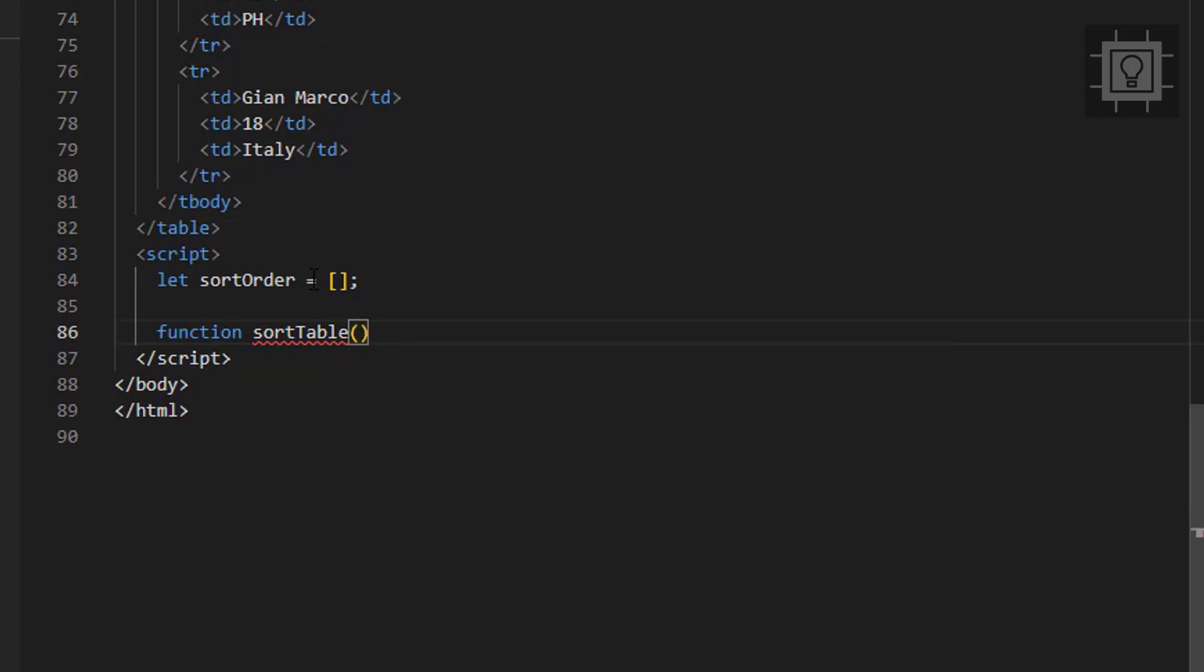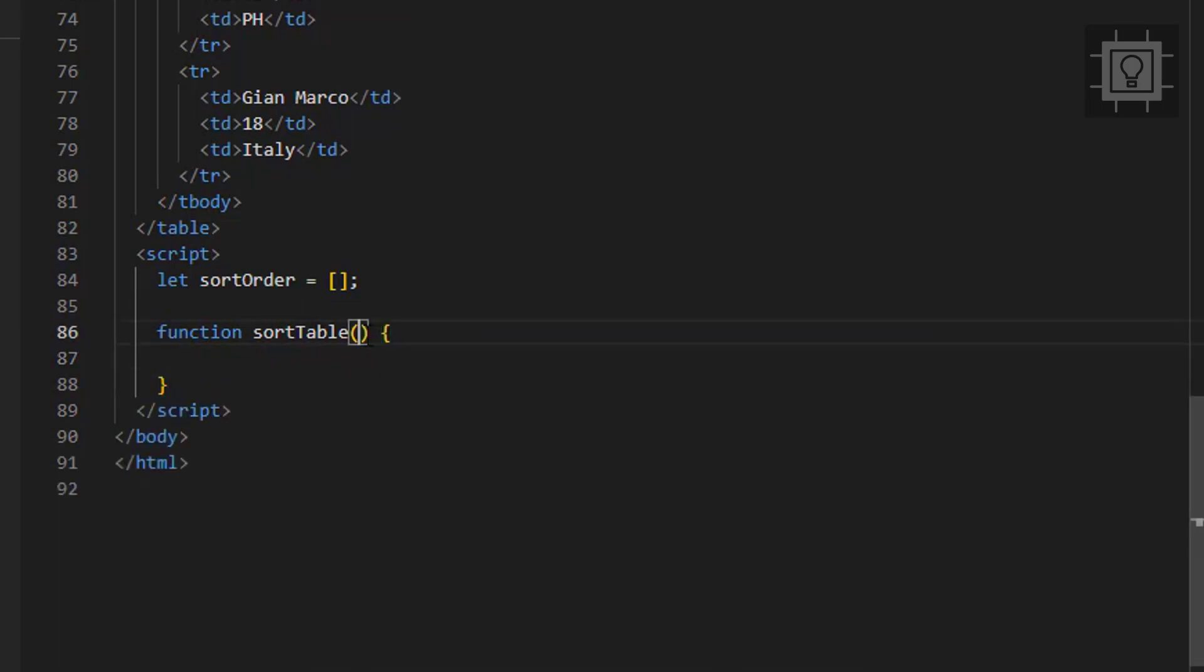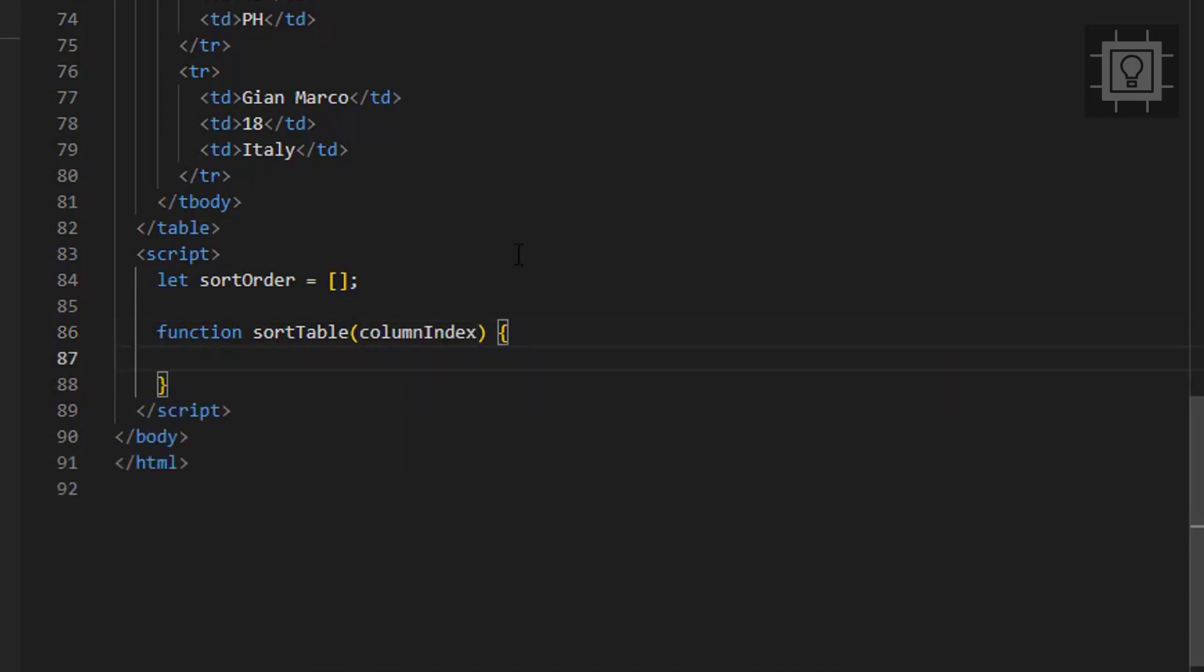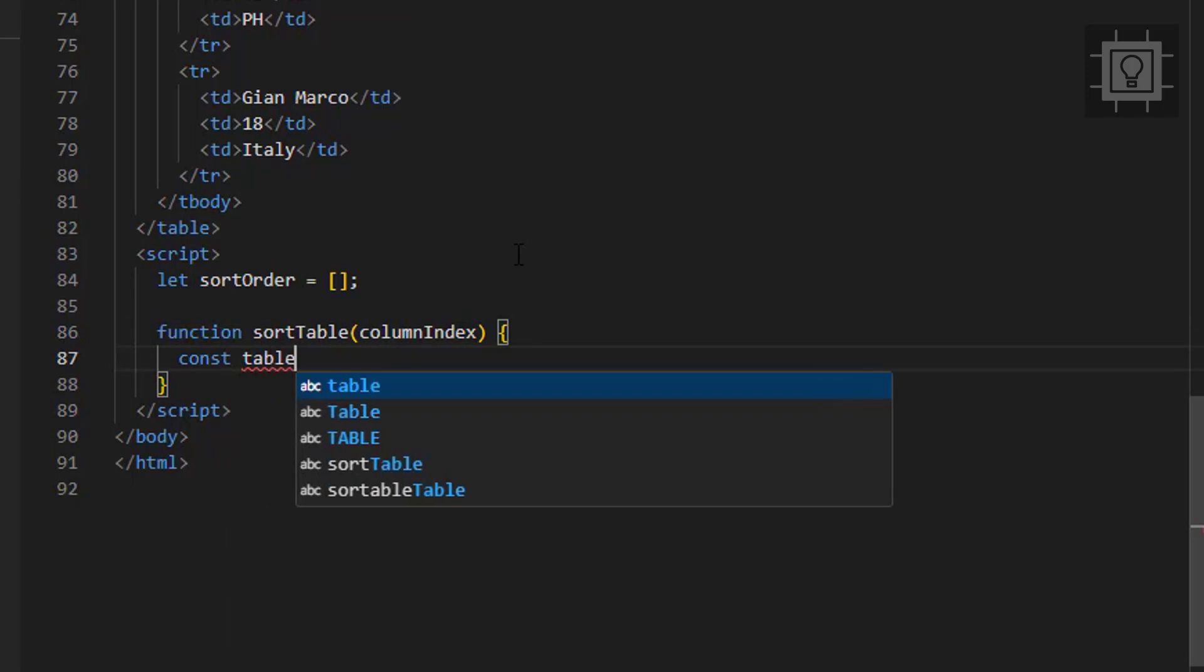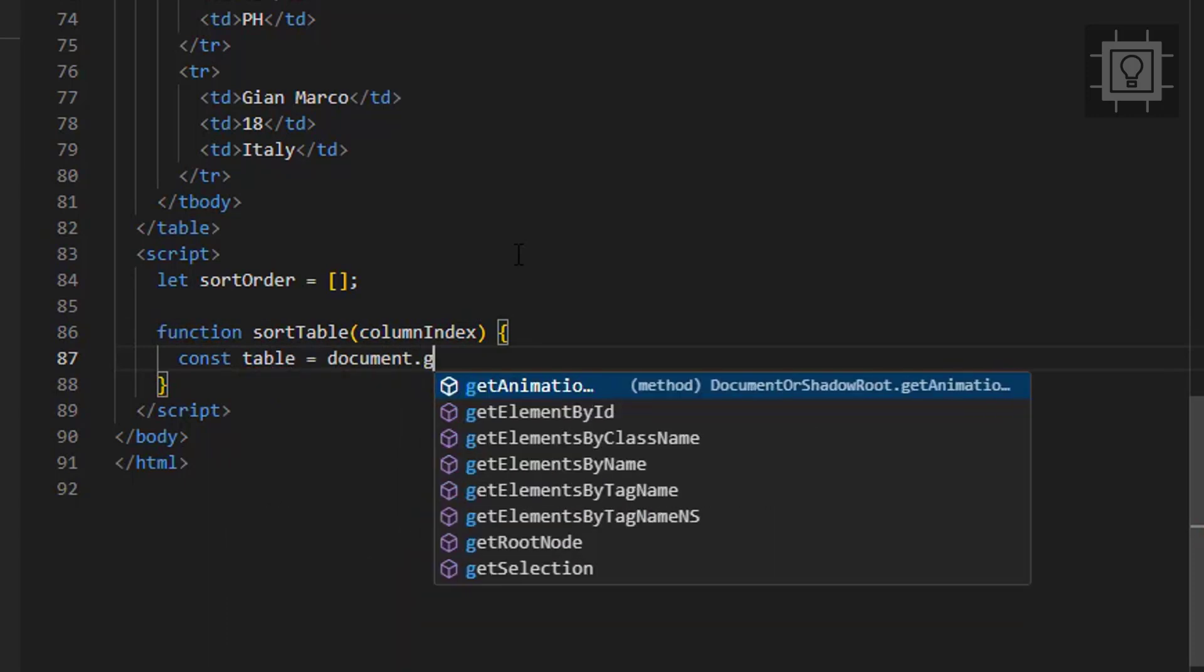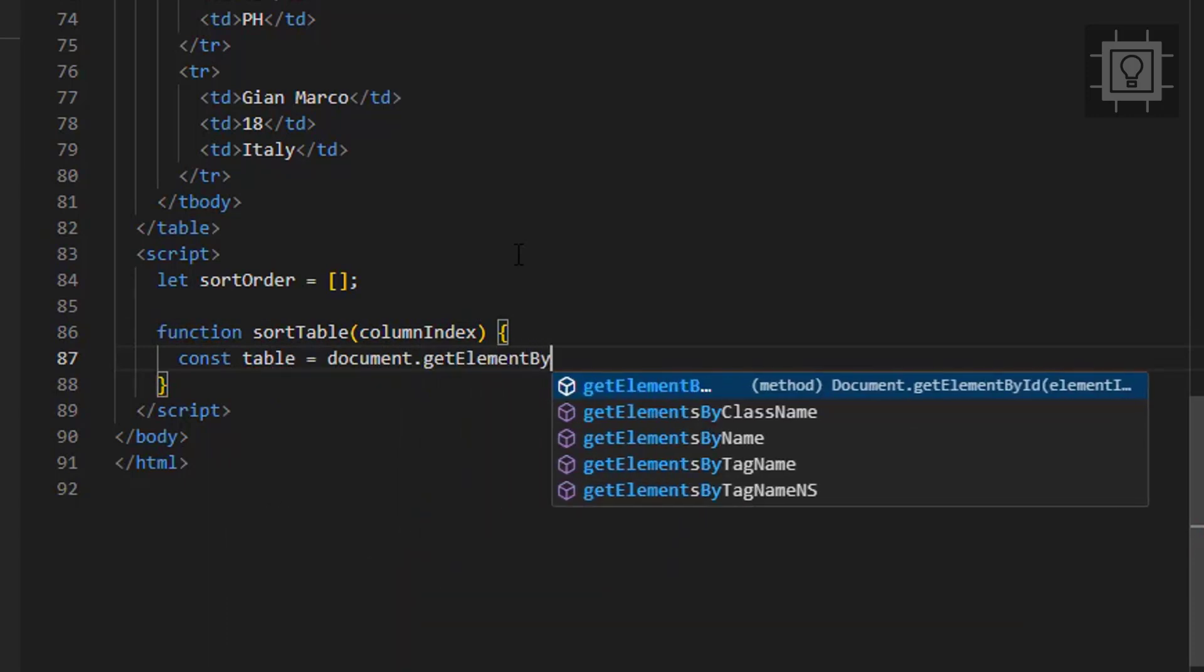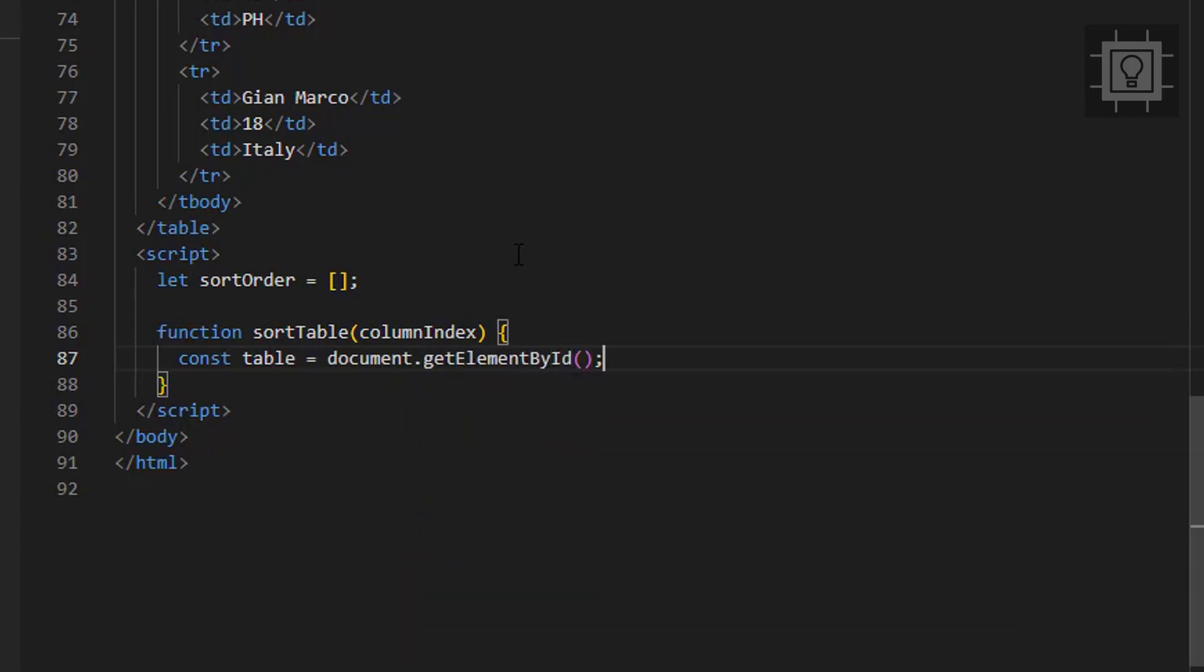Now we will create a function called sort table that accepts a parameter of column index. Next step is to get the table element, including the table body and the table rows.